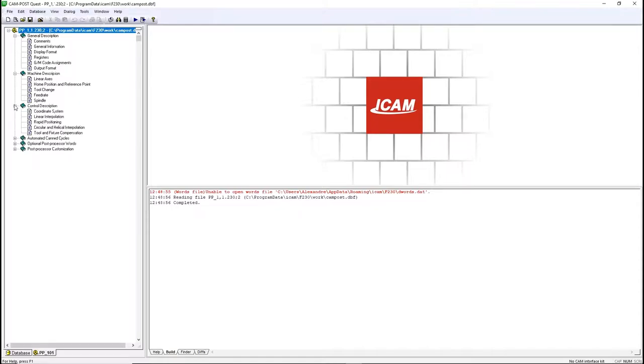The control description contains the linear and circular interpolation, system coordinates, and different kinds of tool and fixture compensation. Automated canned cycles is everything about drilling cycles.